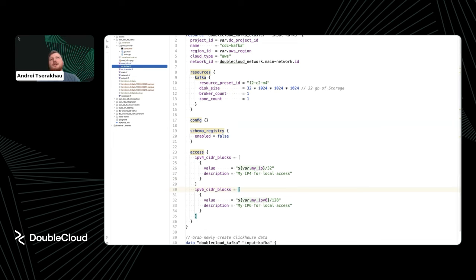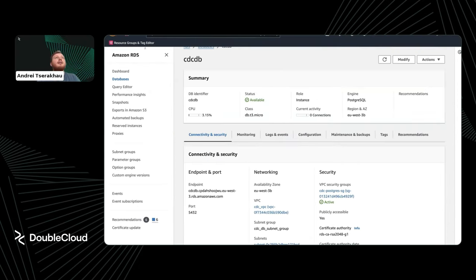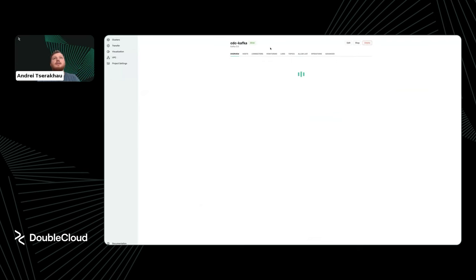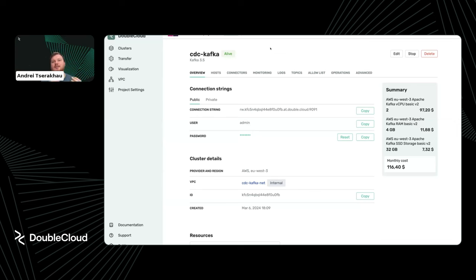I also created a Kafka cluster in DoubleCloud using a similar approach. I set up the project in DoubleCloud and specified a small Kafka instance with 32 GB of RAM, also exposing Kafka to my local IP address. This Kafka is in a different cloud provider but lives in the same Terraform file, which is quite handy. The next thing we need to do is connect them — this is usually the task that takes most of the time. This is where Terraform and DoubleCloud come to the rescue with a managed transfer service.